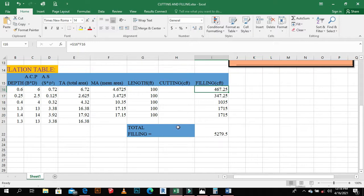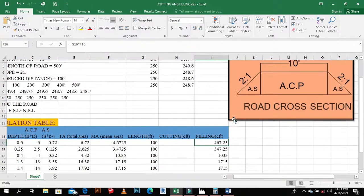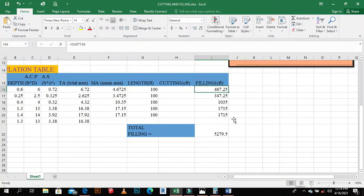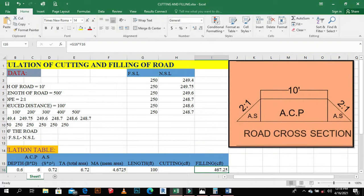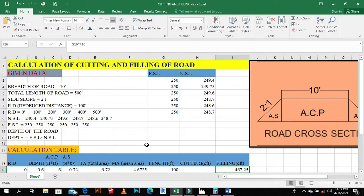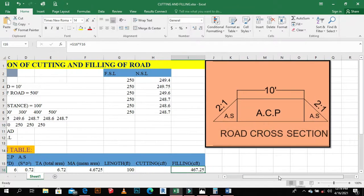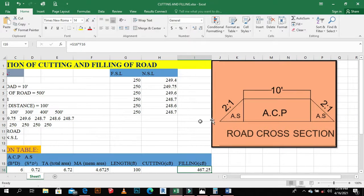Thank you. In the next example, the gradient will be given and the side slope will be changed.